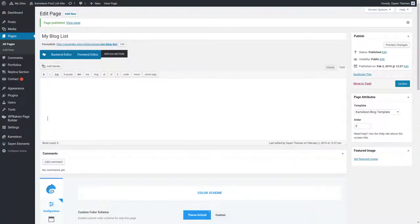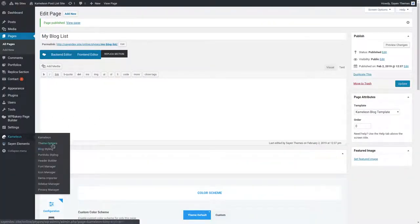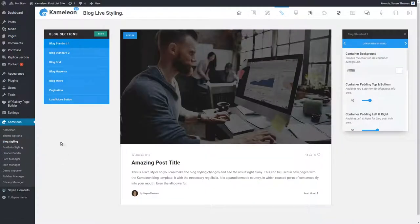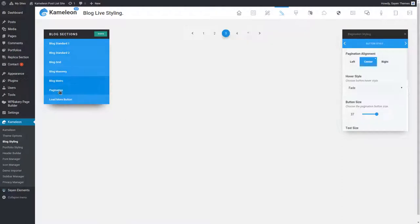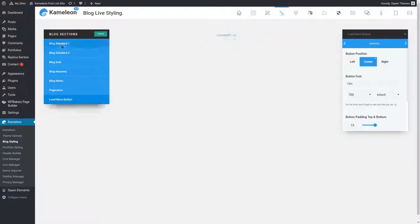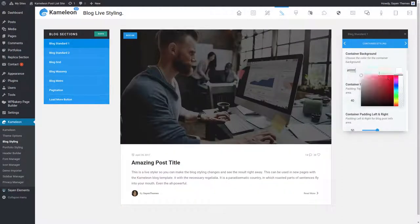To customize the look of your blog posts, go to blog styling. Choose the blog layout you want to customize and start changing the color, size, fonts, backgrounds, and more.